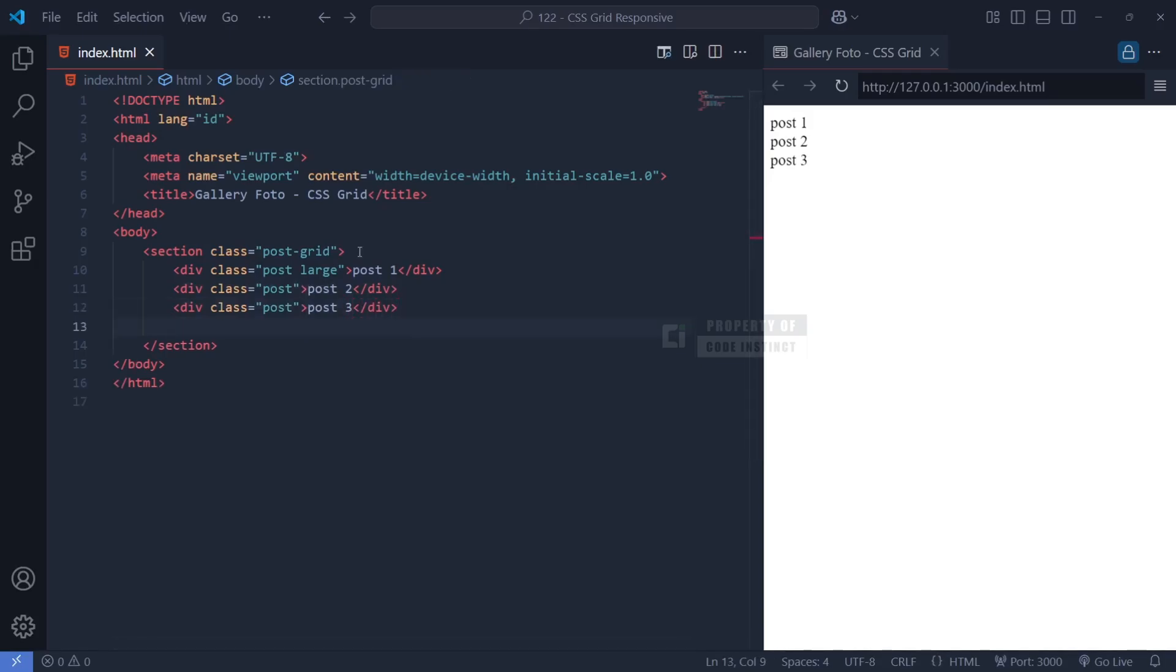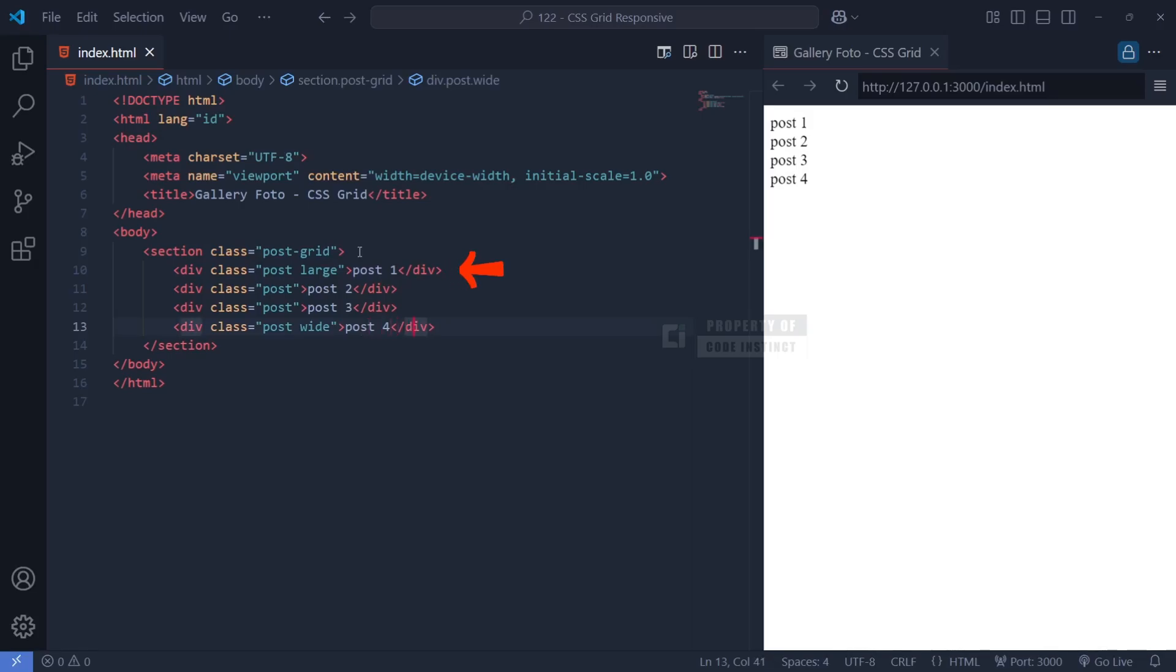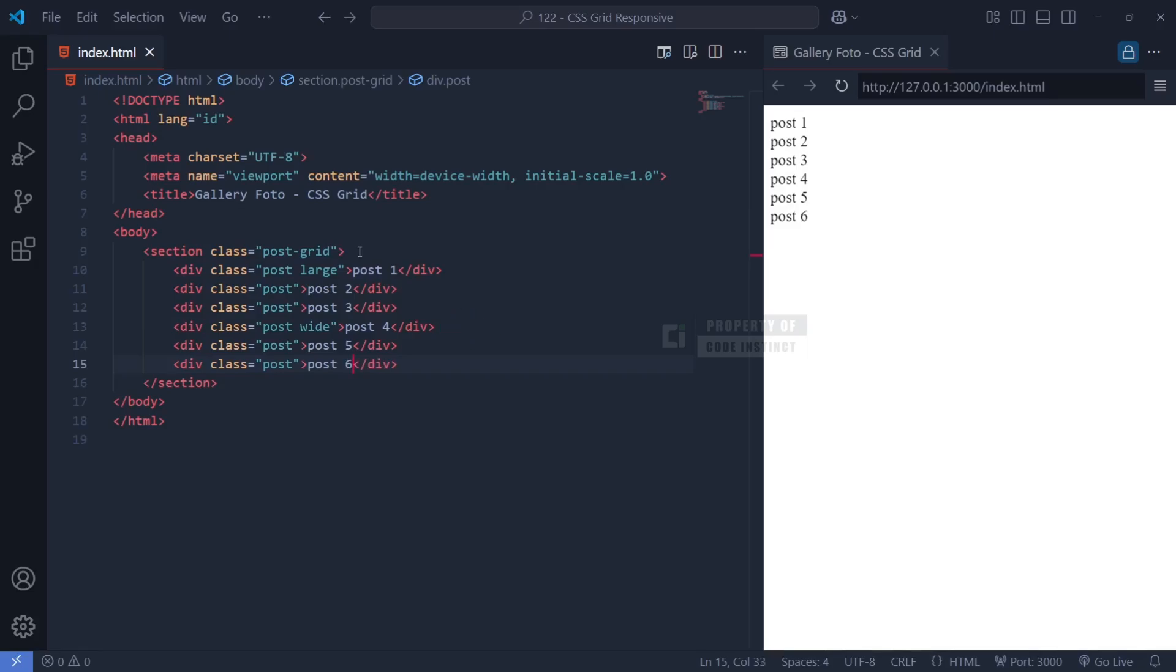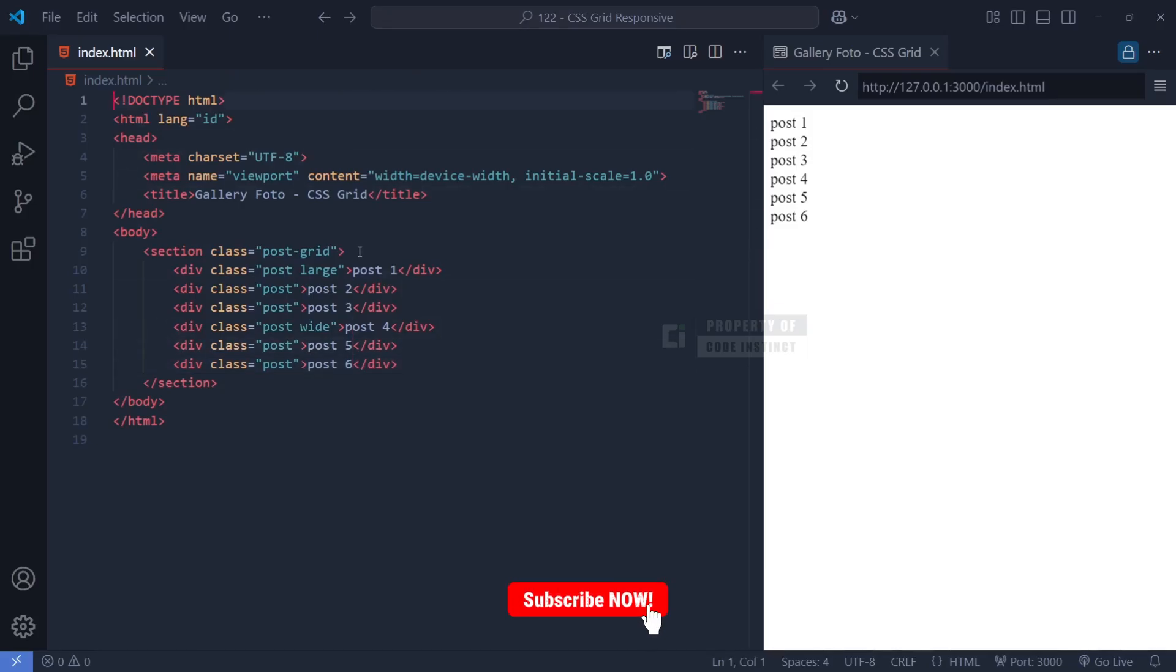The first one is Large Class. This class is applied to Post 1 and will make the image span across two rows in the grid. The second one is Wide Class, applied to Post 4, which will make the image span across two columns in the grid. This simple yet effective structure ensures that all images are wrapped inside a flexible and scalable CSS Grid container.